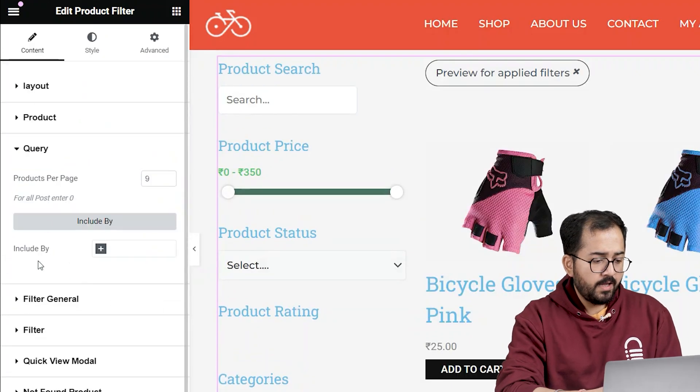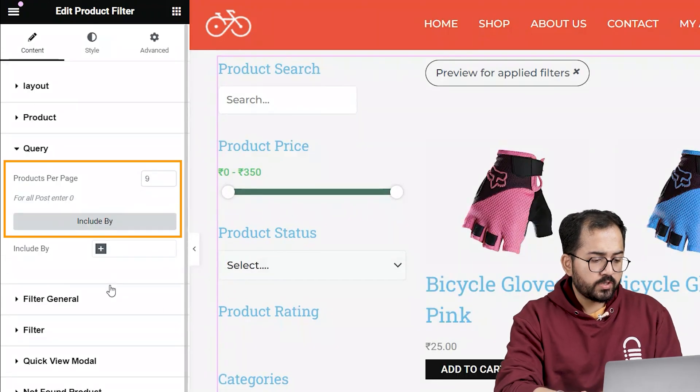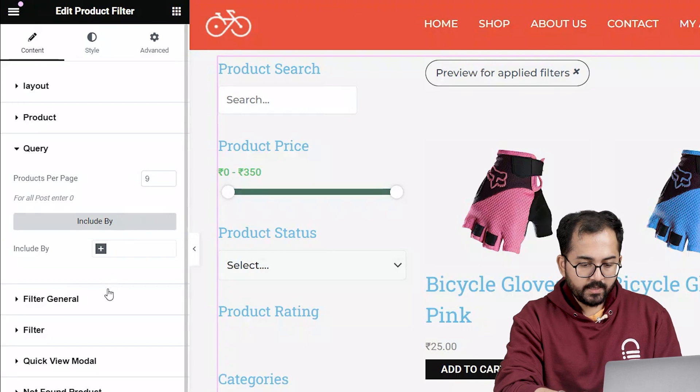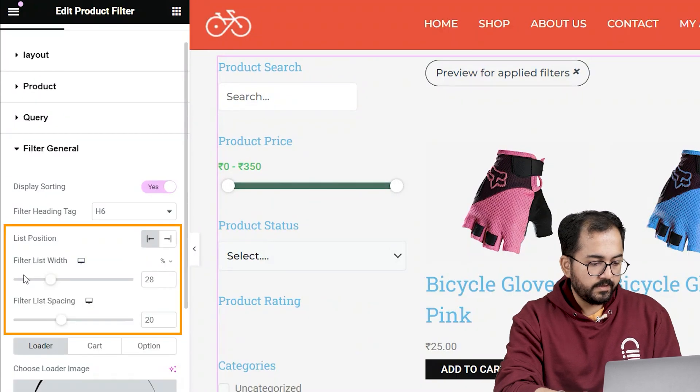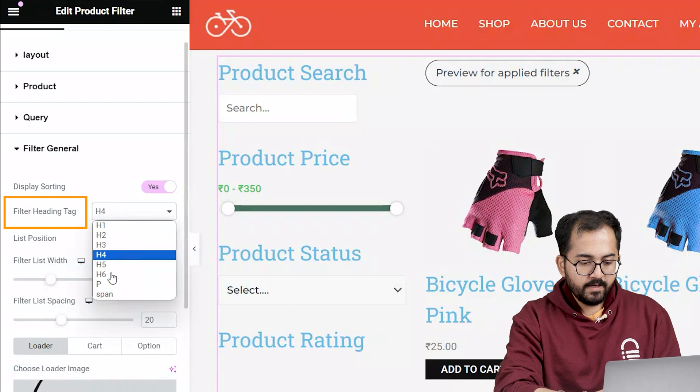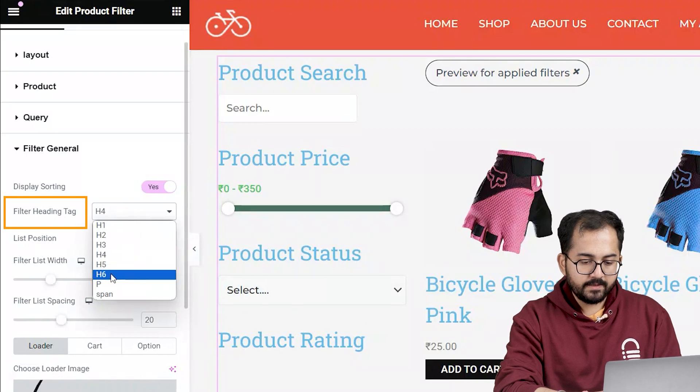The query tab allows you to choose the number of products shown per page. And then I'll click on filter general. This option lets me play around with the width, meta tag, and other things like this.